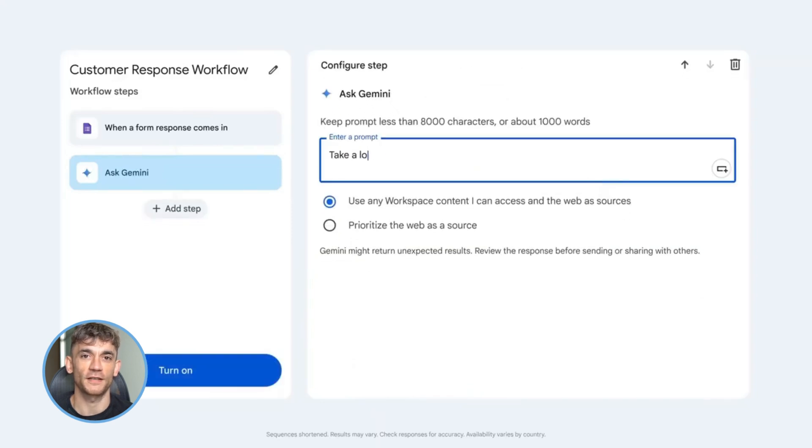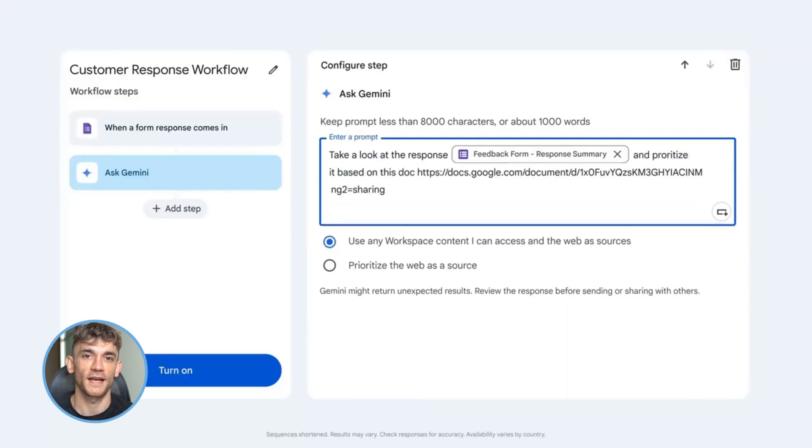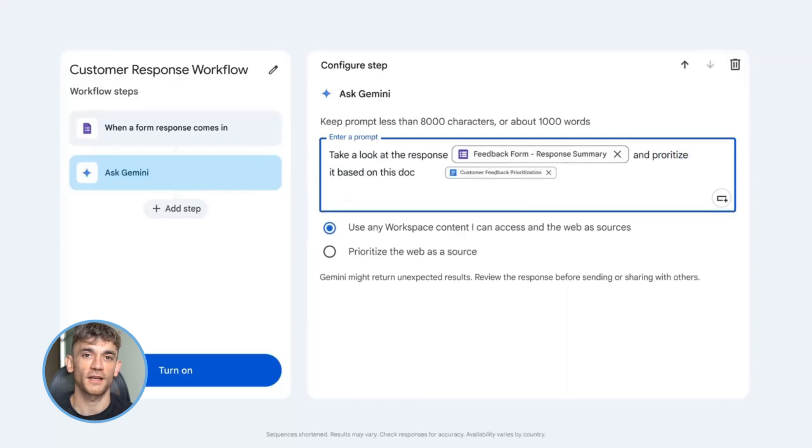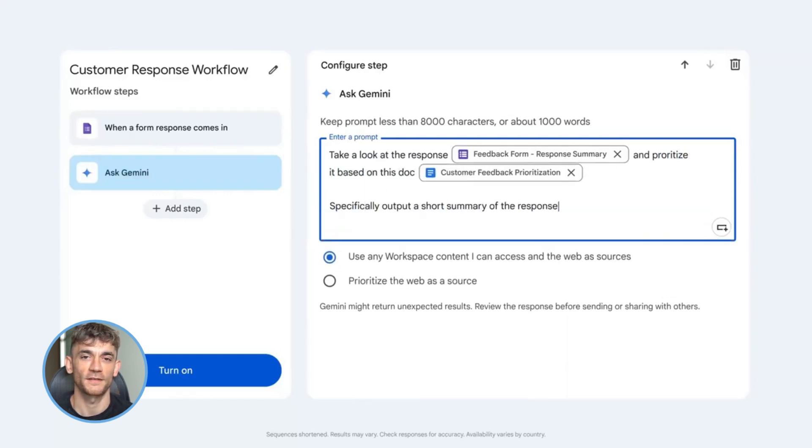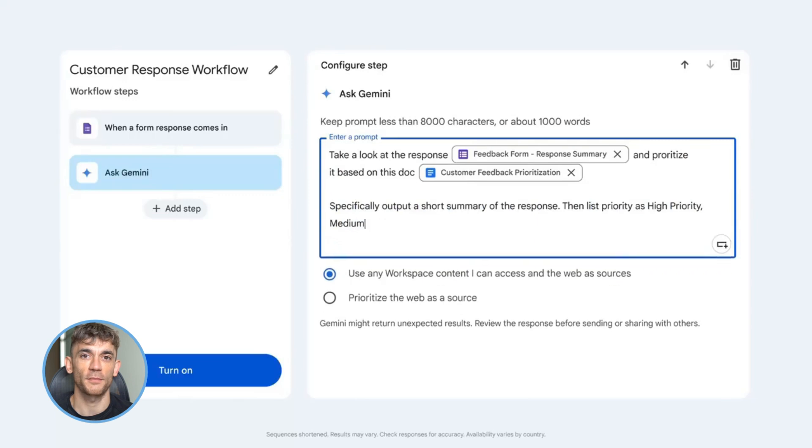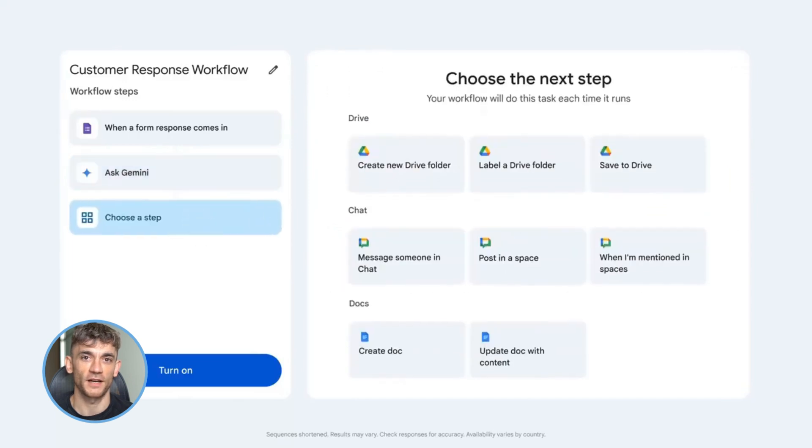All right, here's your action plan. Step one: get access. Sign up for Google Workspace if you don't have it. Add the Gemini Advance subscription. Step two: pick one task. What's eating up your time every day? Start there.